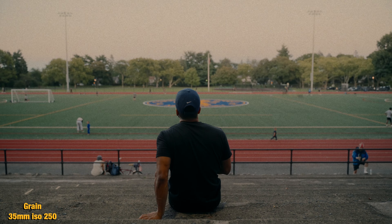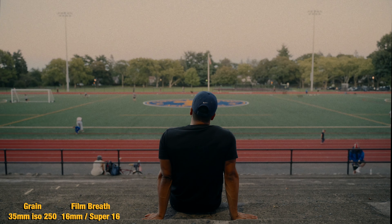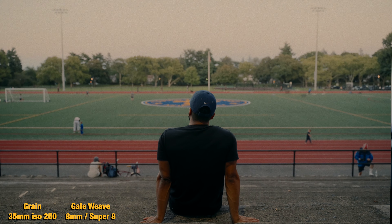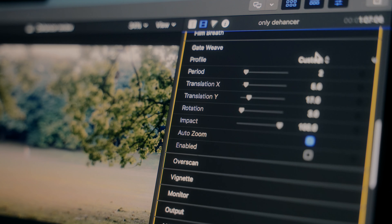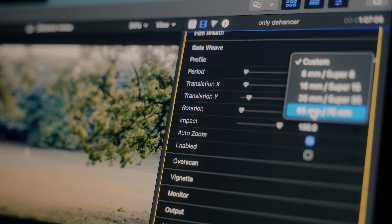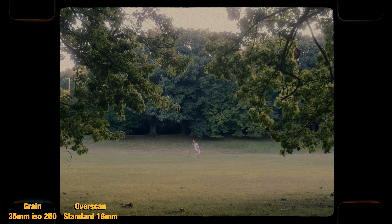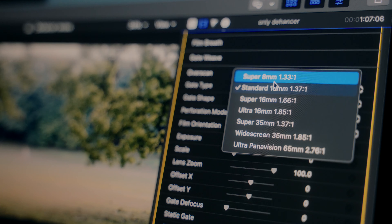Film breath is like an exposure breathing effect that you can add — you can adjust the intensity. Gate weave is like that jitter effect that emulates film going through a projector; same thing, adjust the intensity and play around with it. Overscan is pretty cool — these are templates that give it that Super 8 or Super 35 look, all preference, all for the added style to your video.